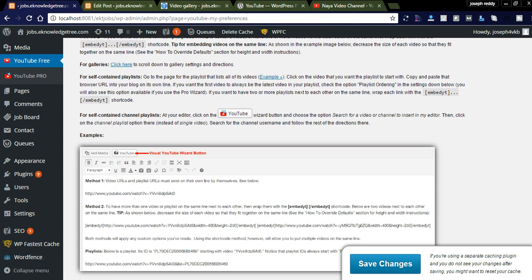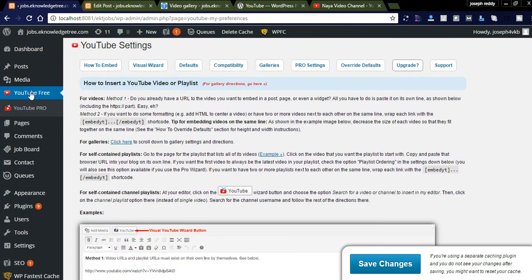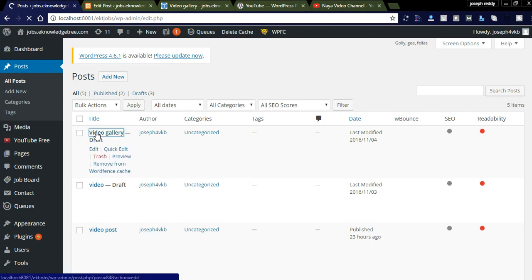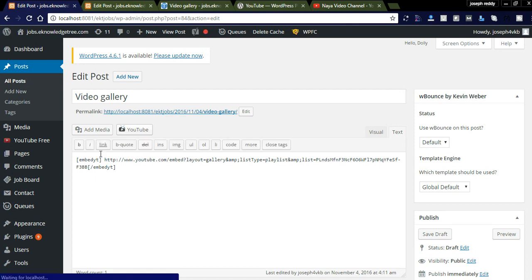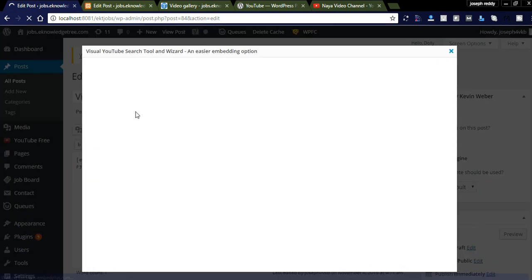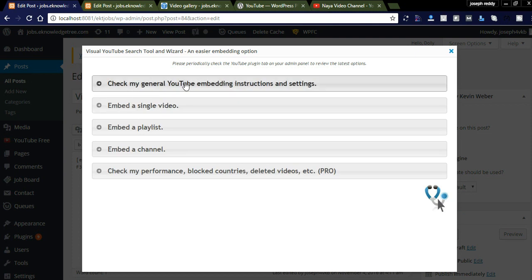By clicking that YouTube button you can directly add your YouTube videos. Let's check in the post — I already created a draft called 'Video Gallery.' In this video gallery post, you can see the YouTube button in the top left corner. By clicking this YouTube button you can see four options.